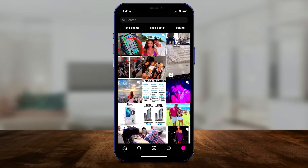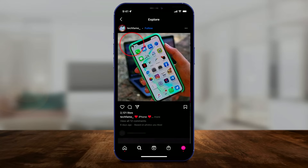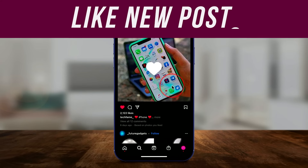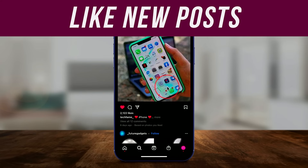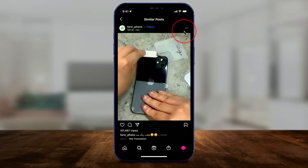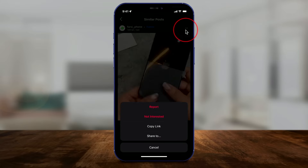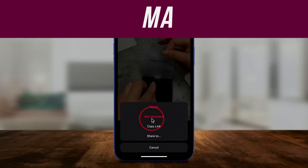Click on a post. For example, this post — if you like it, double tap on it to give it a like, to retrain a little bit. If you don't like something, press the three dots here and press Not Interested.